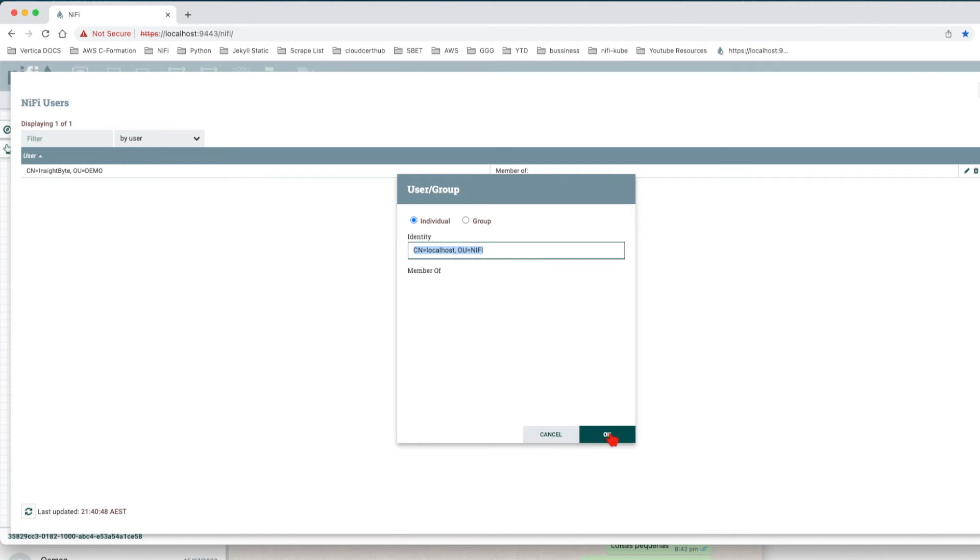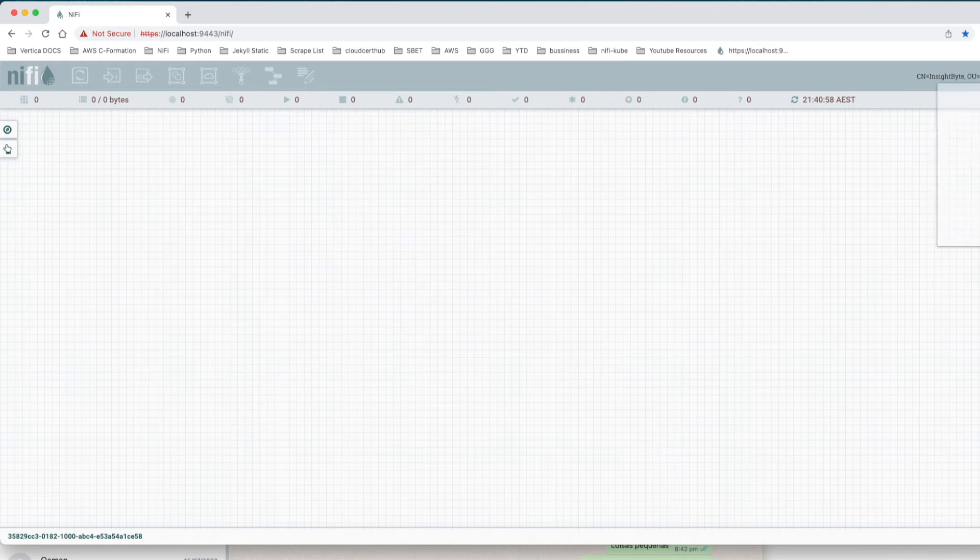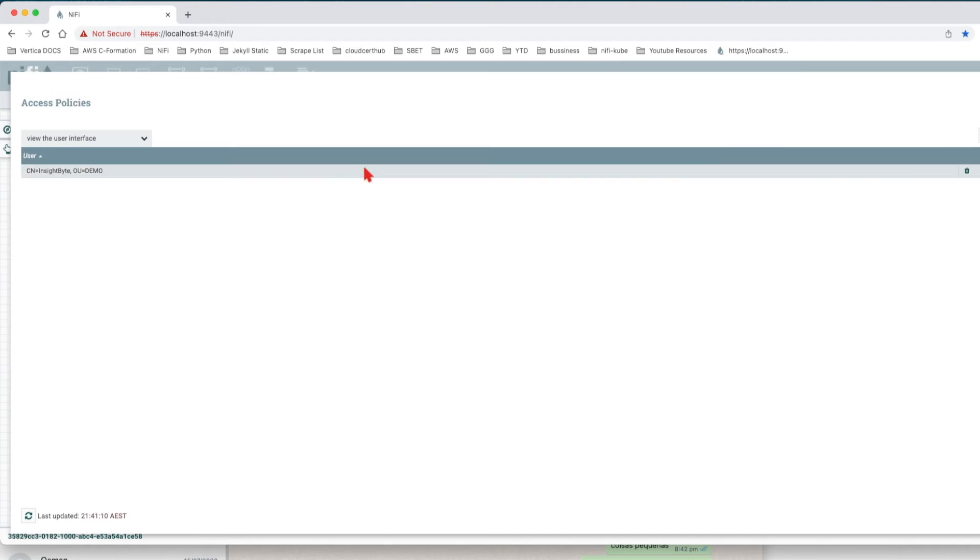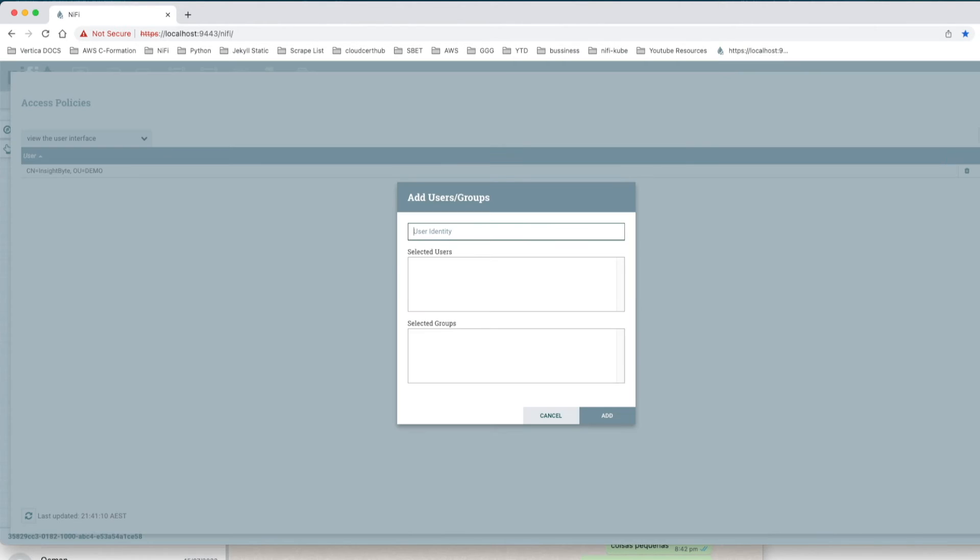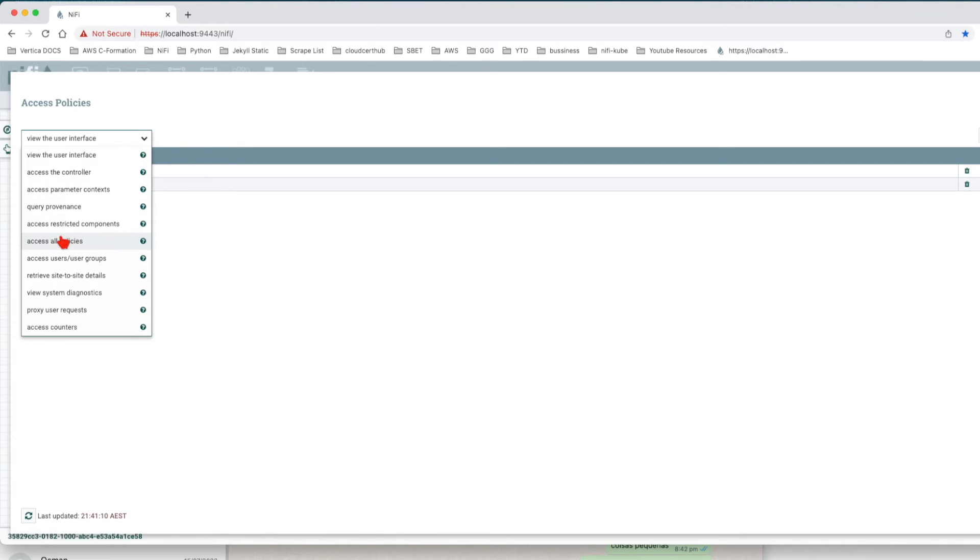This user is going to have this identity: CN=localhost-nifi. Now that we added this user, we have to give him some privileges or access. Let's close this one and let's go to Policies. In order for us to do our work in our test, we have to give this user the ability to view the user interface. Add user and paste that user here.